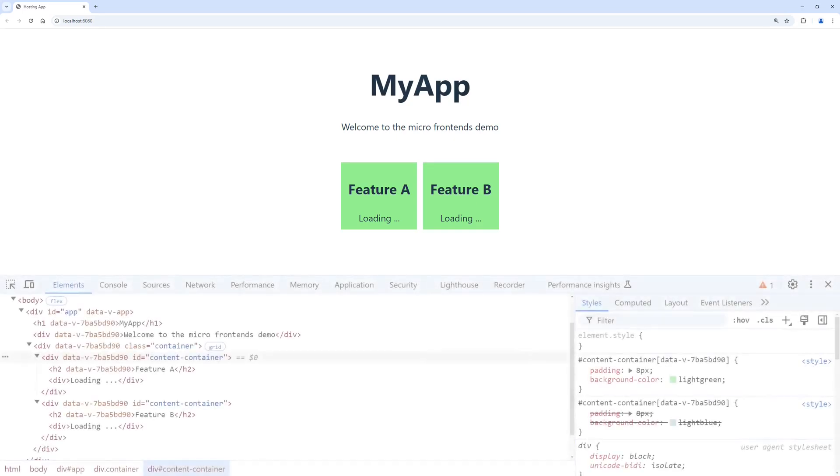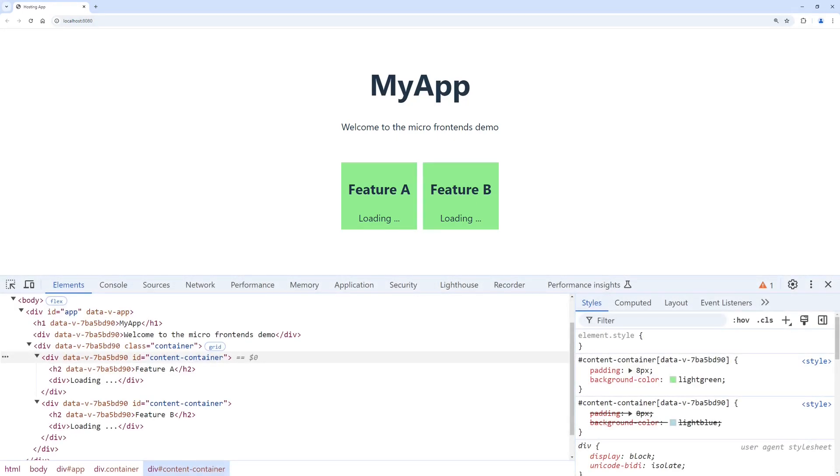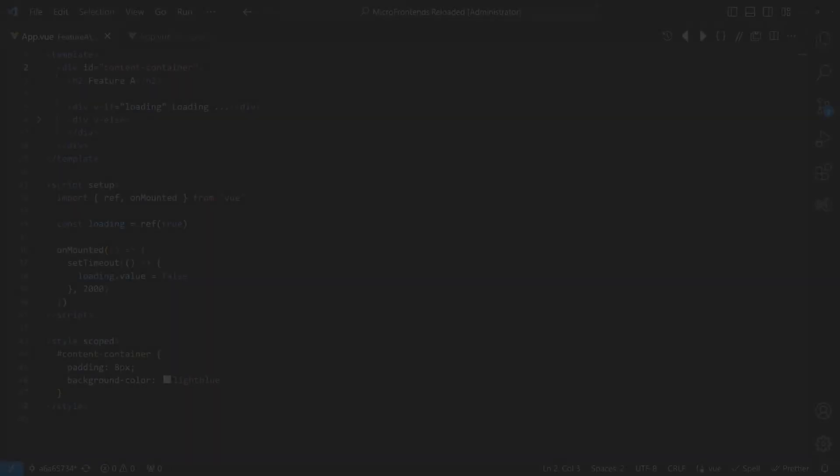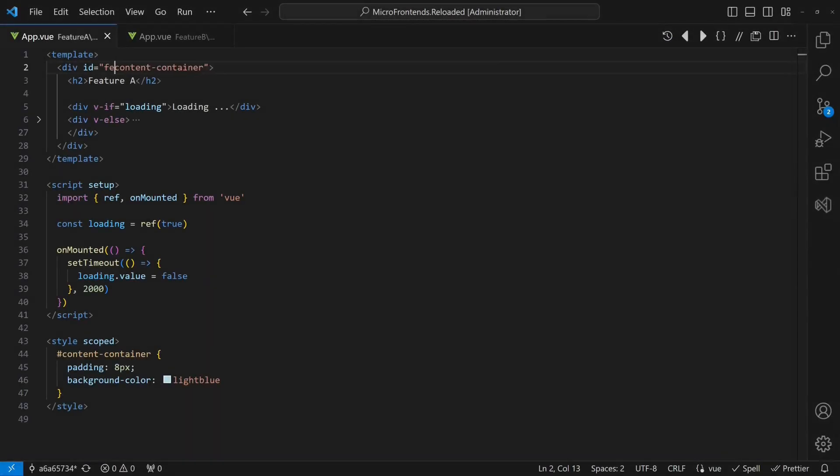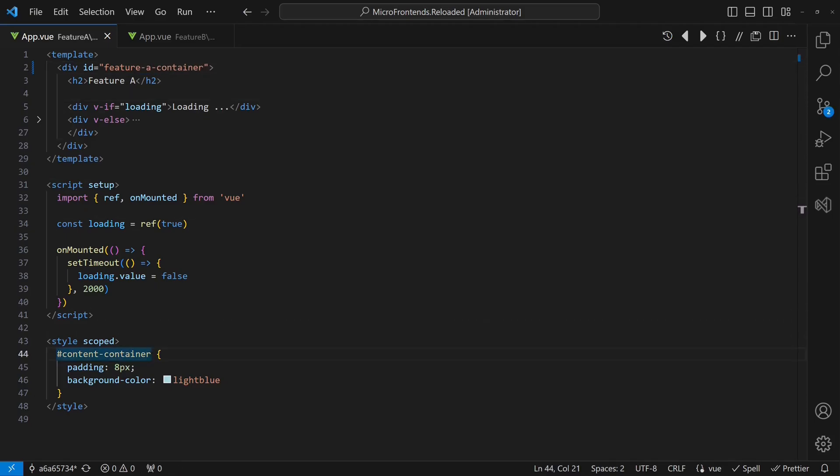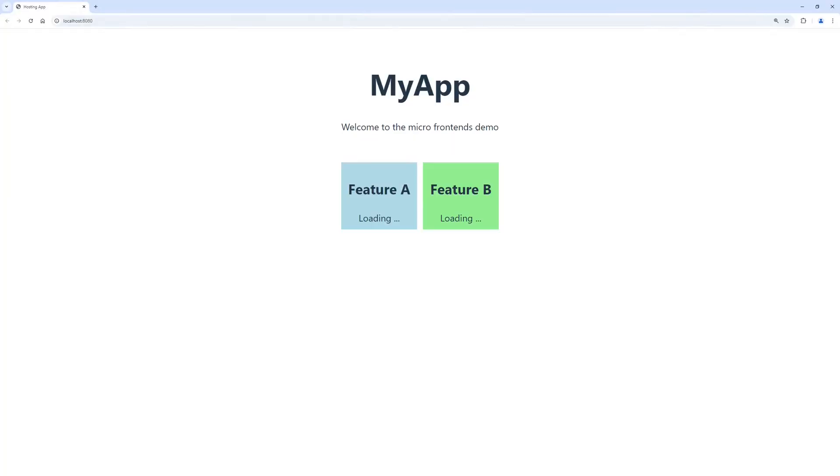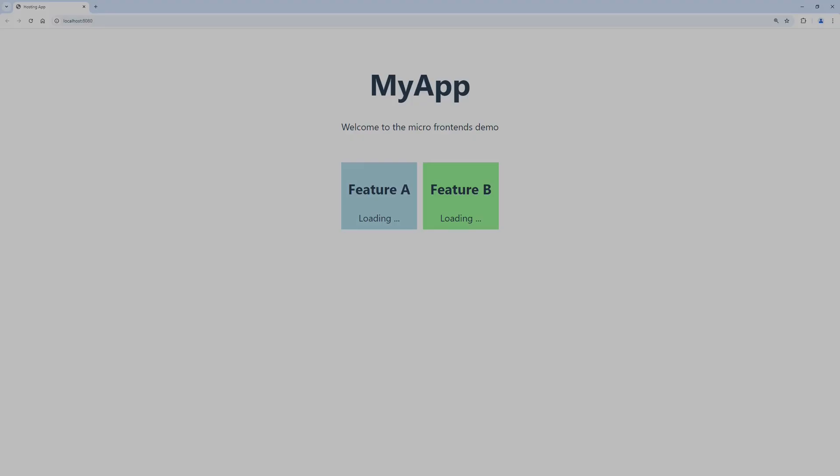The issue of the CSS styles is kinda obvious. Both features use the same ID to apply its styles. But this ID is no longer unique after integration into the hosting application. Let's fix this by ensuring each feature uses a unique ID. When we now reload the hosting application, we see that the styles are applied correctly.